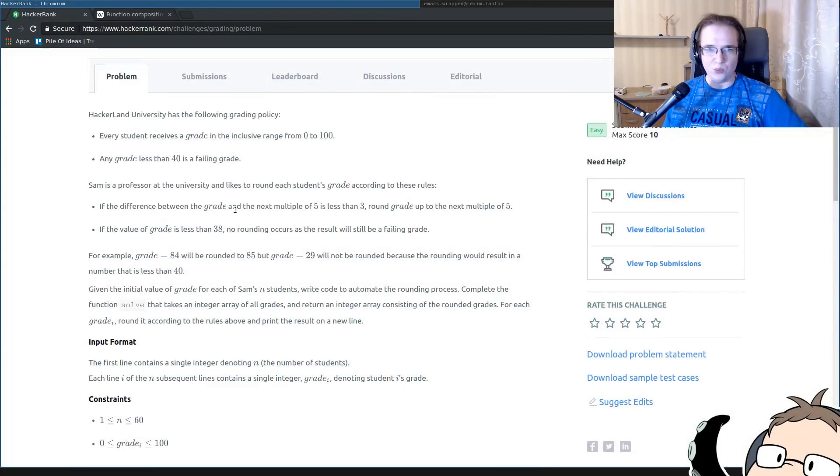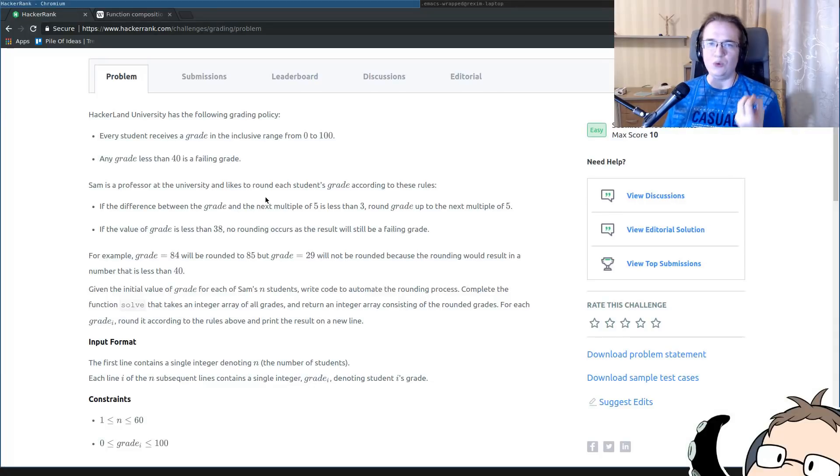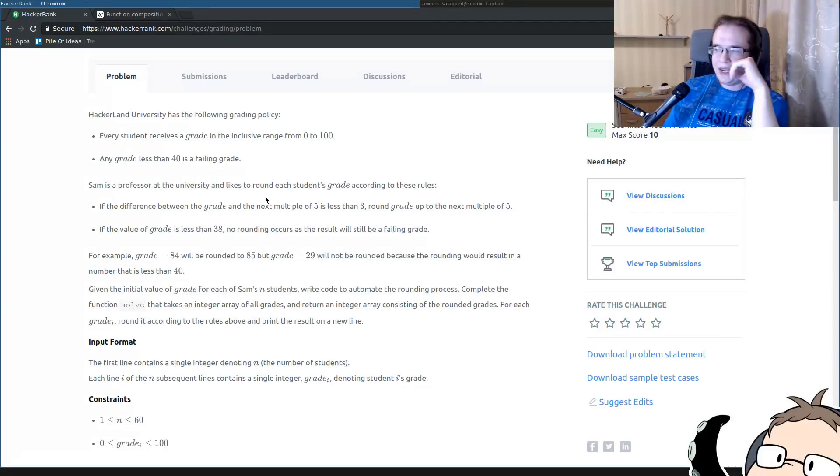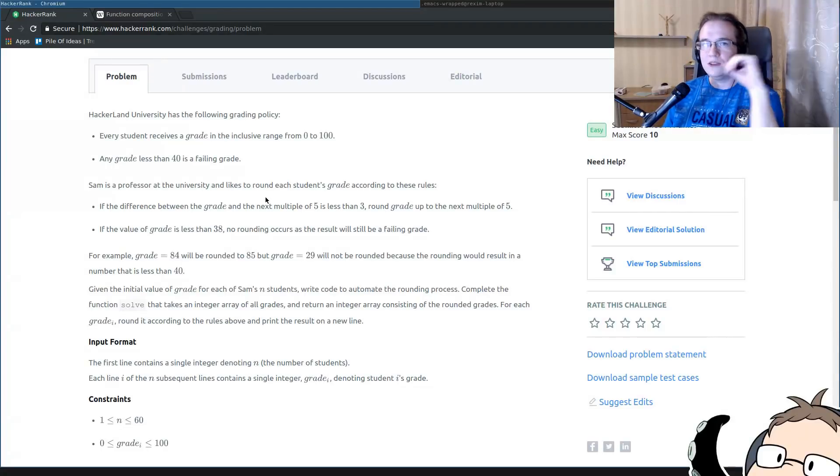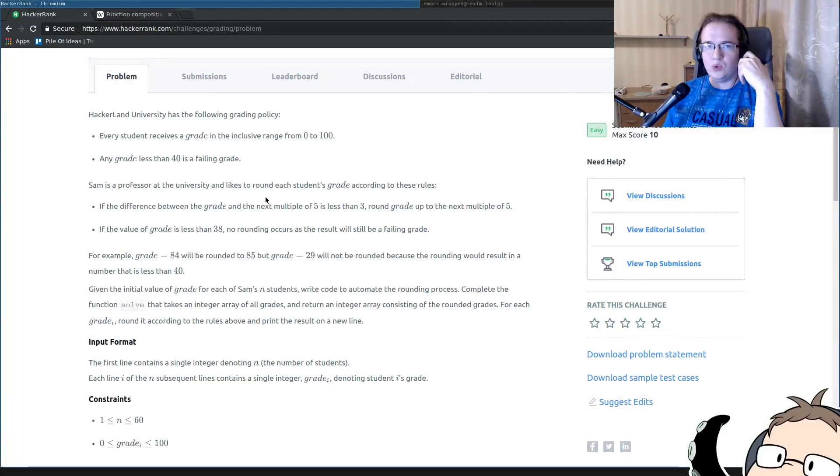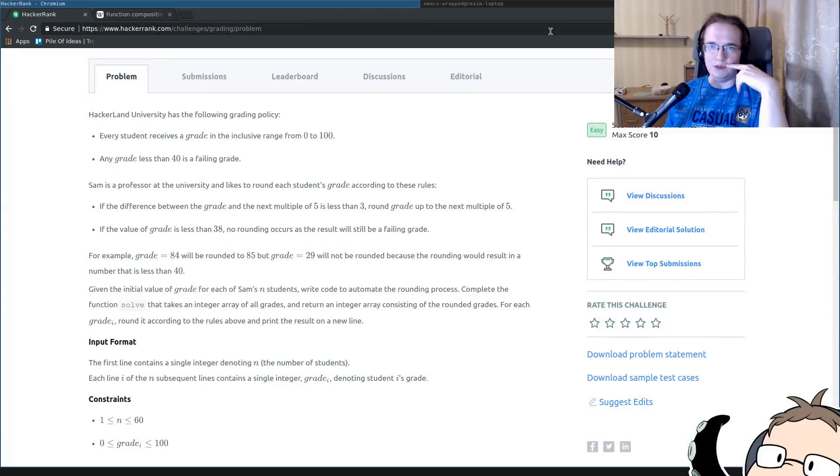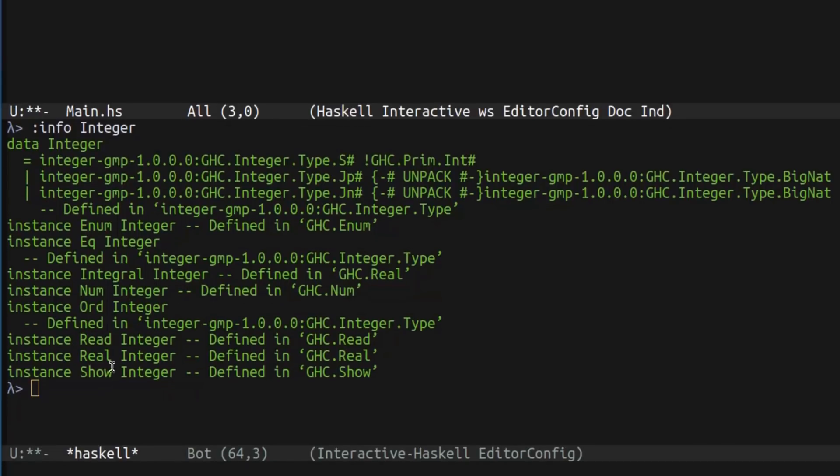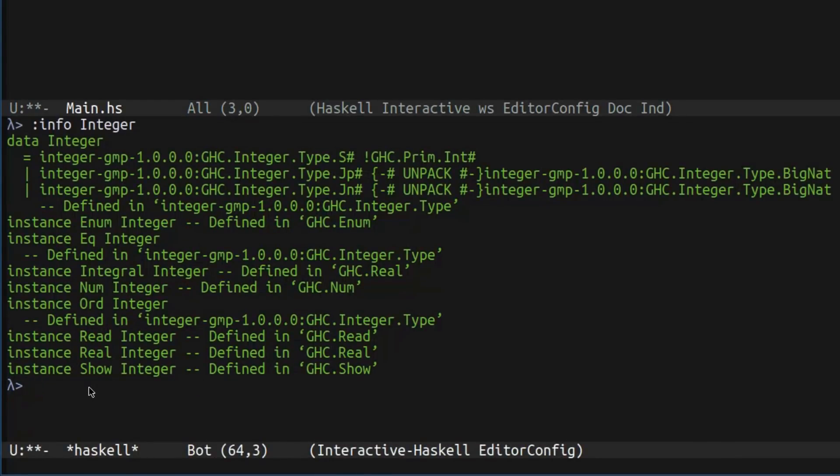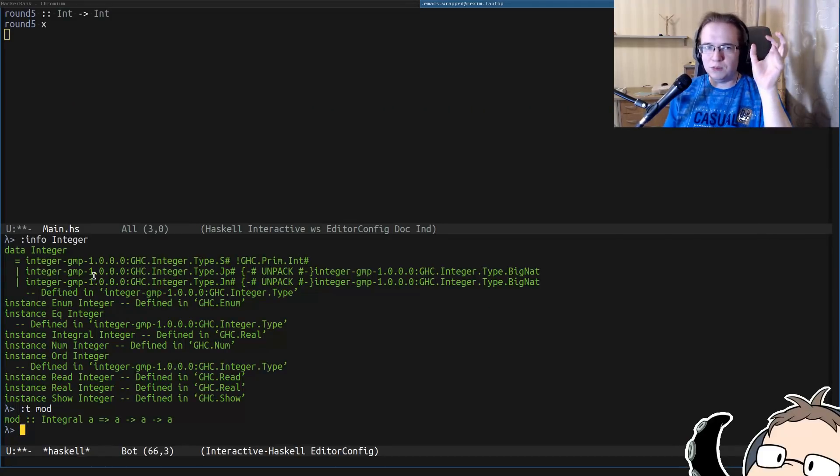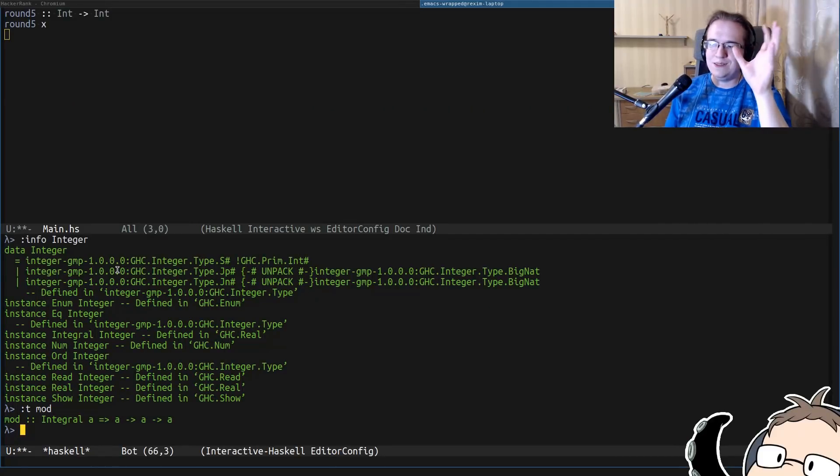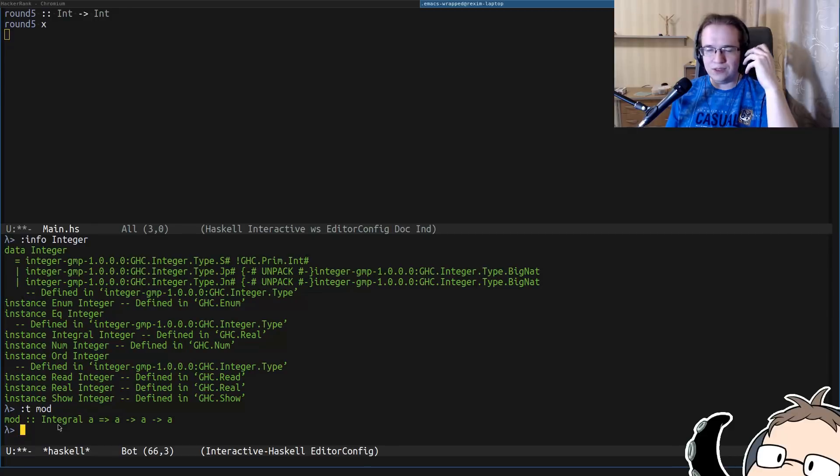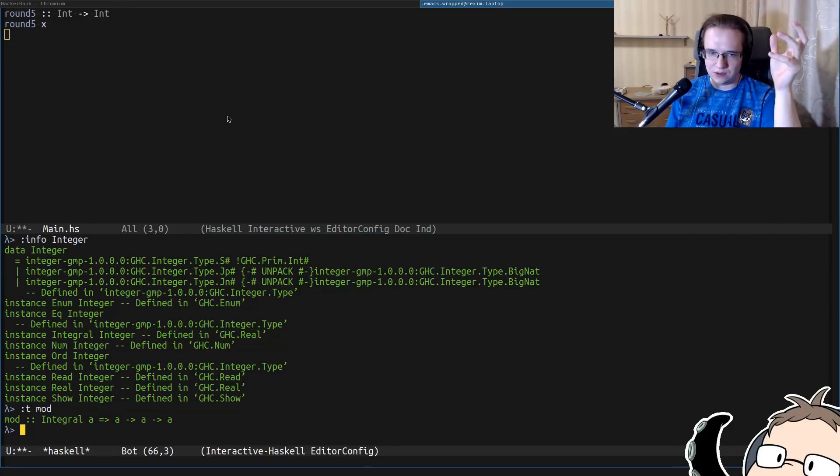So we're going to use that to implement these two conditions. First, we have to calculate somehow the next multiple of 5 of the grade. To do that, we have to understand modular arithmetic. Particularly, we're going to use the mod operator. In most of the languages, it's usually denoted by percent. But in Haskell, we have a special function called mod, which takes two numbers and produces another one. And to solve that problem, to find the next multiple of 5, you have to understand how this operator works.